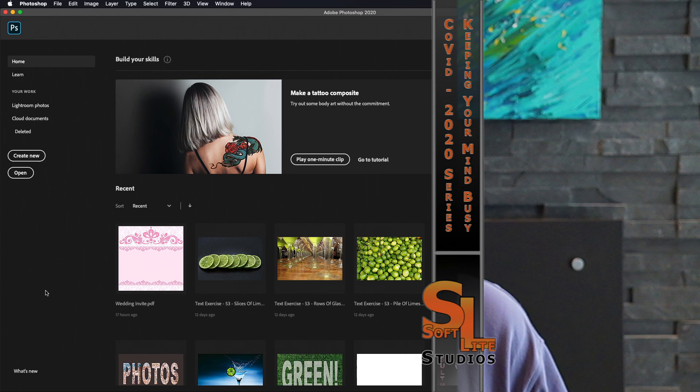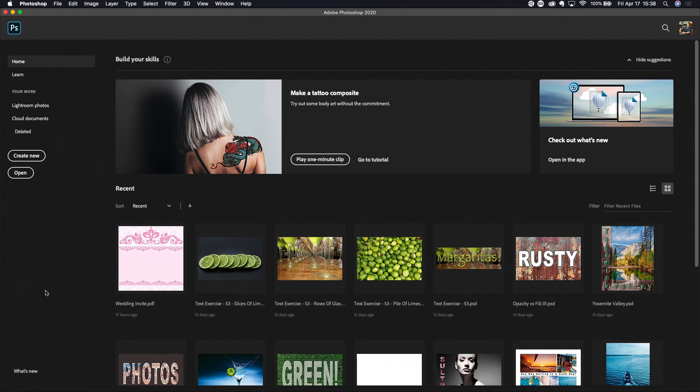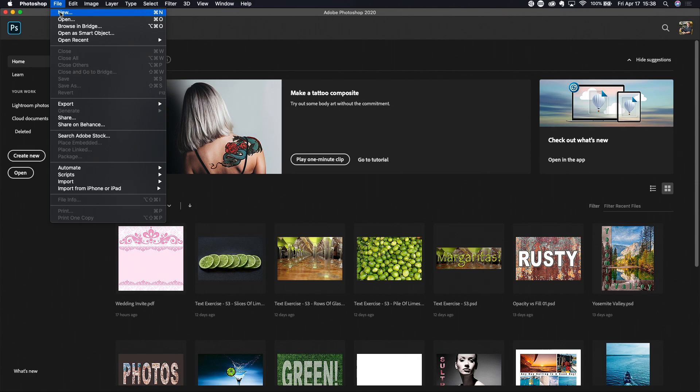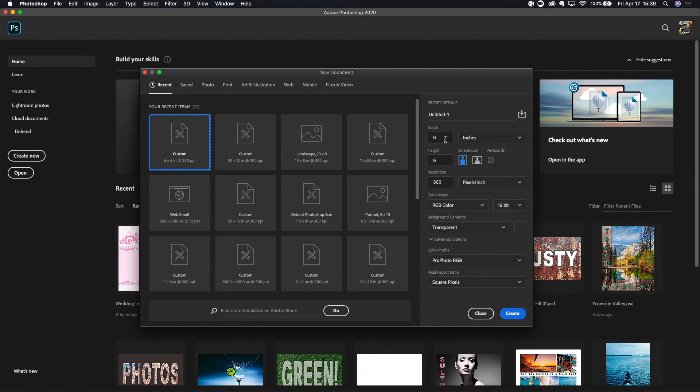Let's hop over into Photoshop and get started. The first thing we want to do is create a new document — File > New, shortcut Command N on a Mac or Control N on Windows. I'm going with a width of six inches and a height of six inches for a nice square document. 300 pixels per inch — that's a nice print resolution, and I know I can down-sample later at export time.